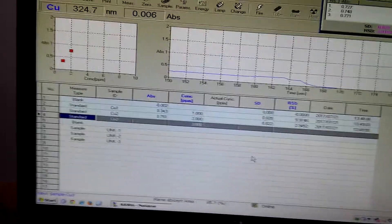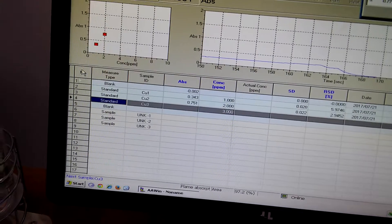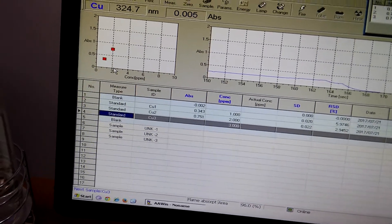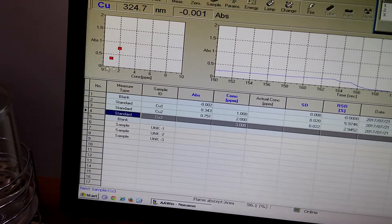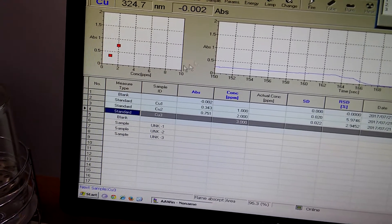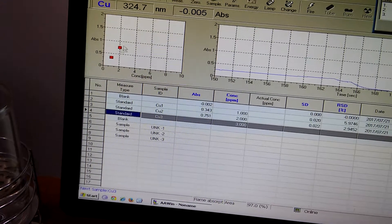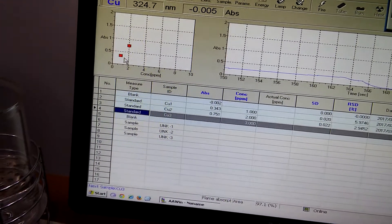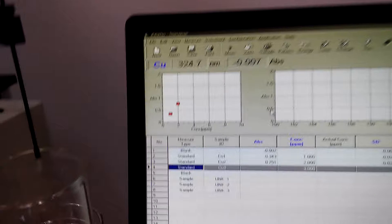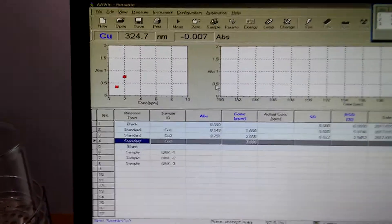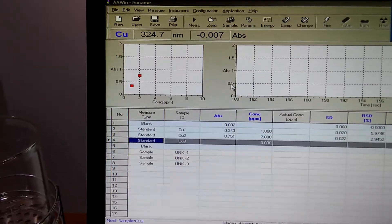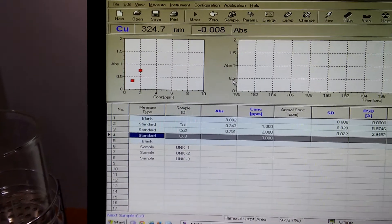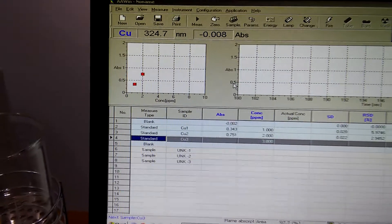As you can see here, the instrument starts to draw the calibration curve. This is the first point, the second, and waiting for the third one to fulfill the calibration curve.